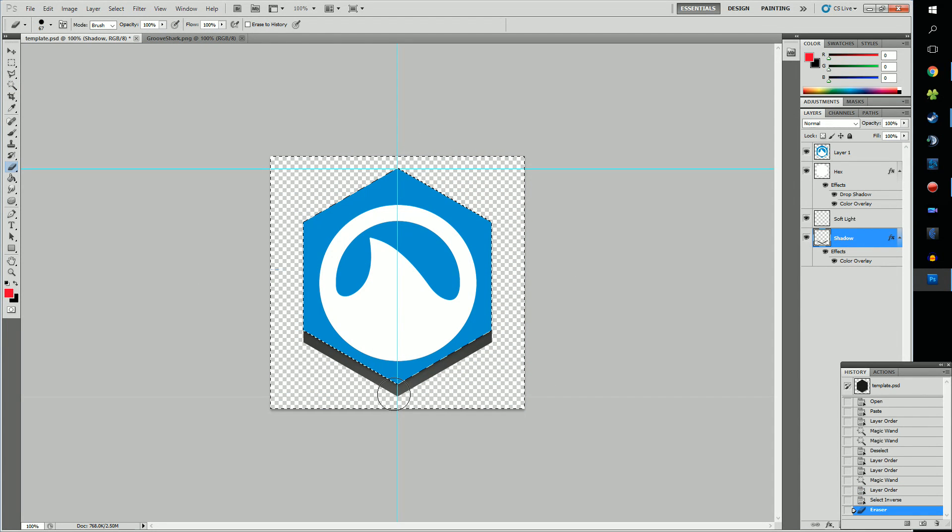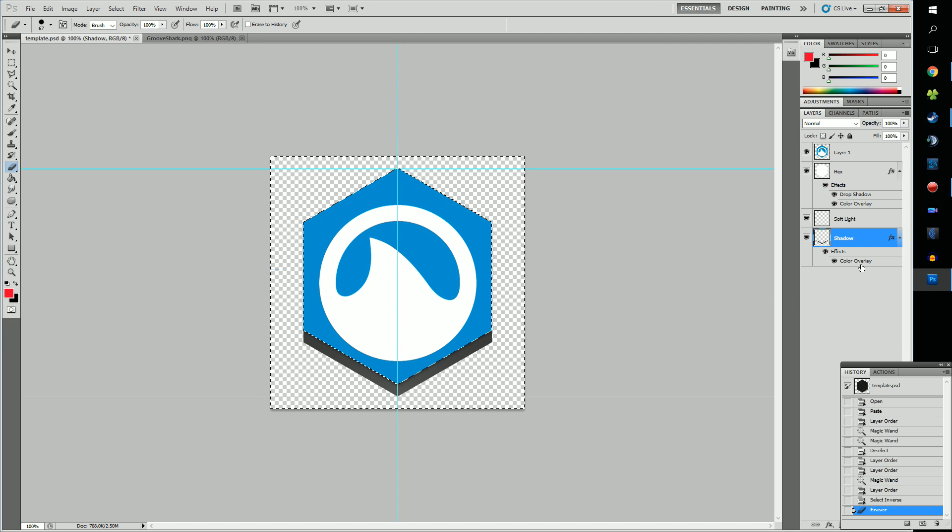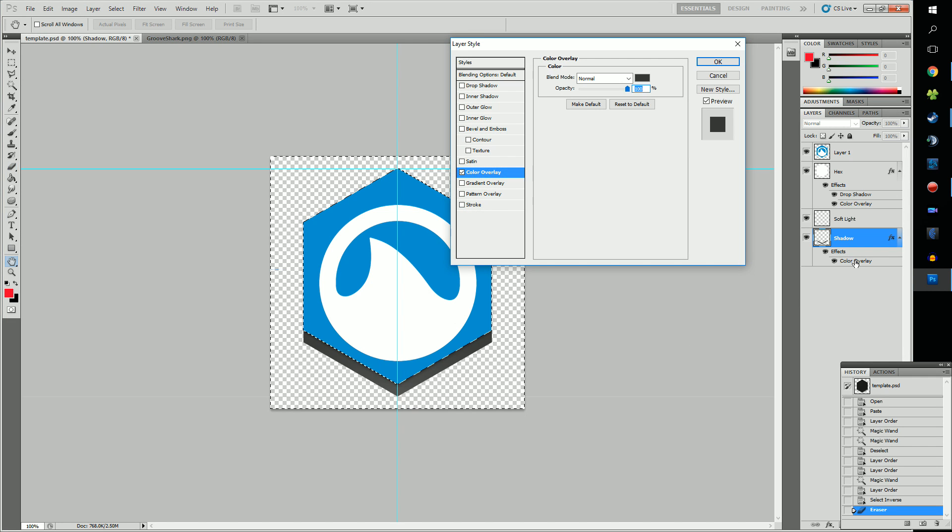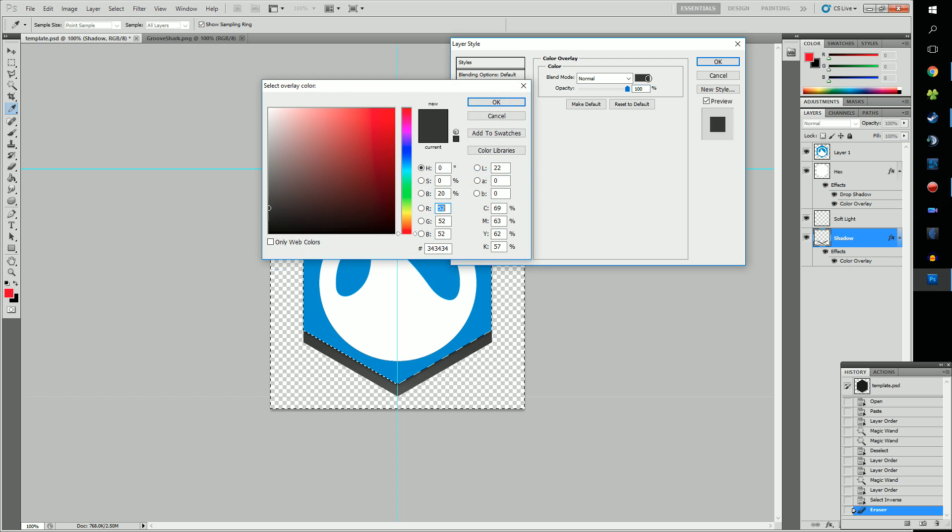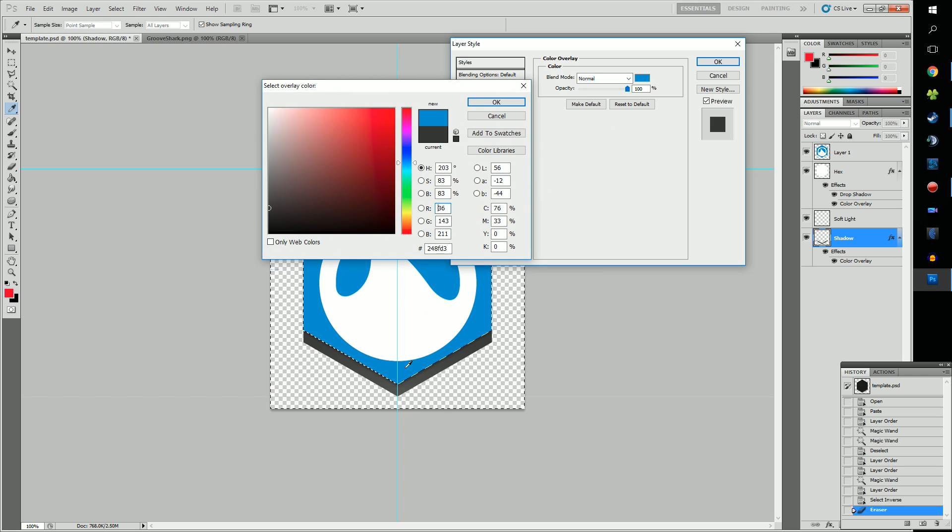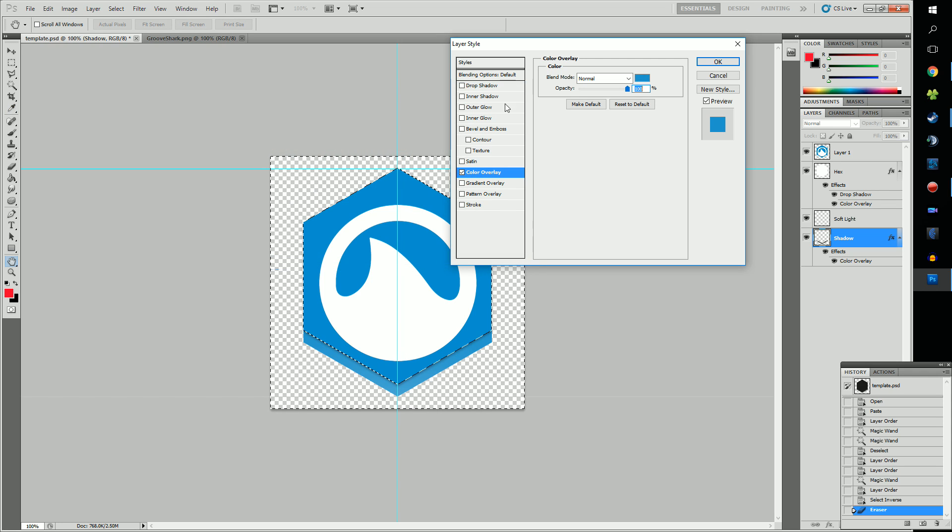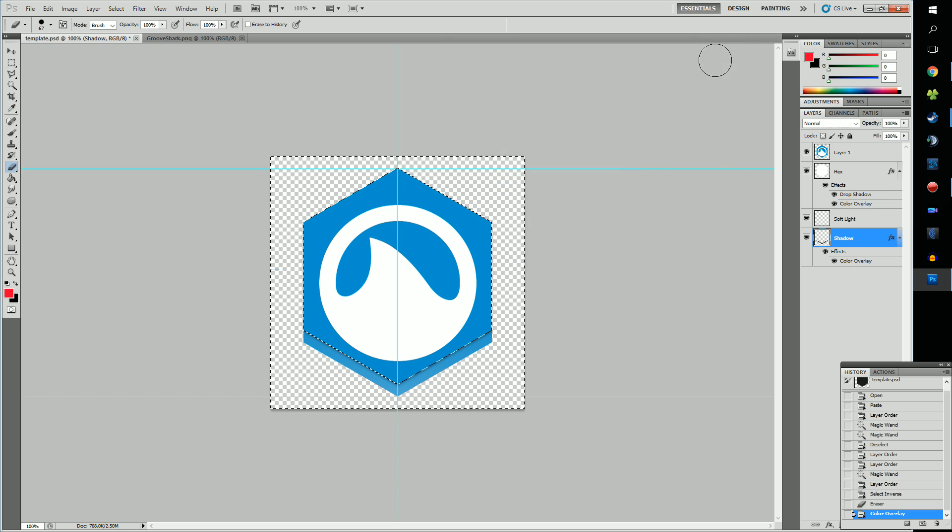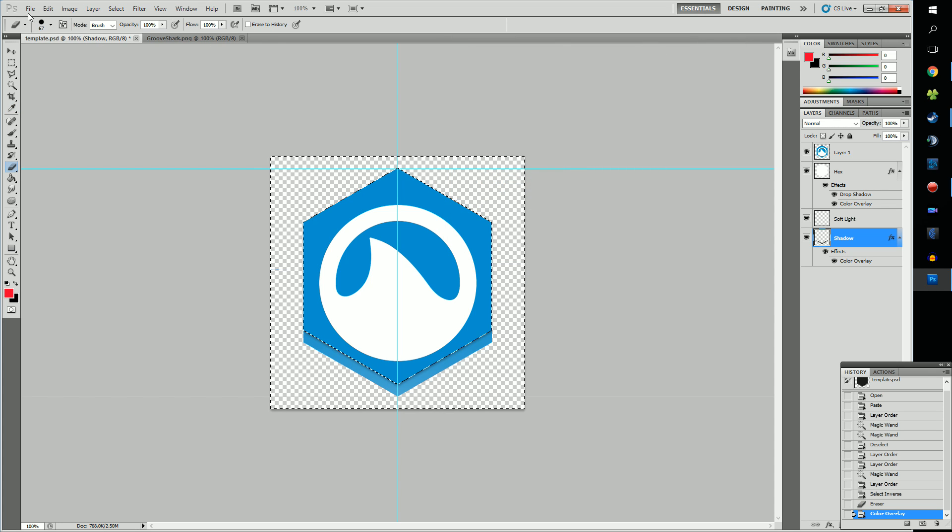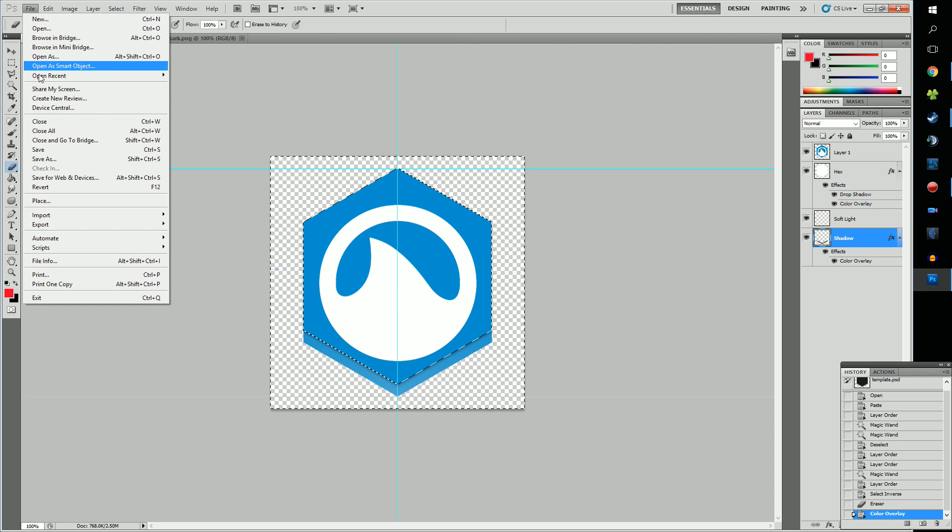Now hit Selection, Deselect. Go to your layers and double-click on the Color Overlay under the Shadow layer. Click on the black box next to Blend Mode Normal. A window with your color selection should come up. Move your cursor over the icon and click. It should select the color you clicked. I'm going to move the selector circle over a bit to make the color slightly lighter and click OK.